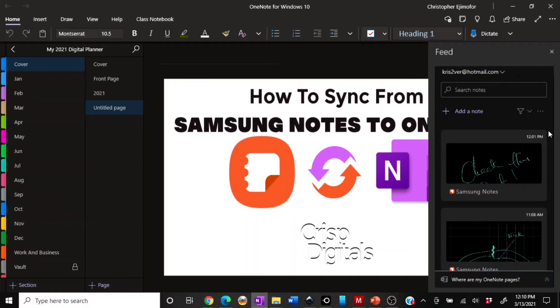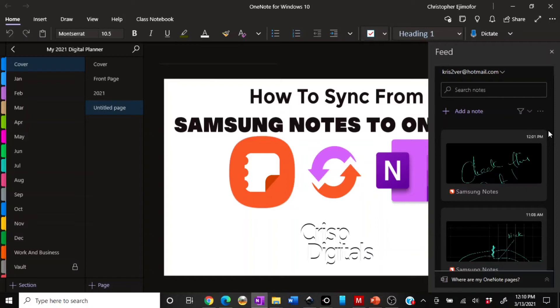Make sure you're using the recent version of the Note app. And number two, OneNote for Windows—that's the only one I've tried this on. I've not tried it on OneNote 2016. So make sure you're using the Windows app, the OneNote for Windows 10. And the third one is: open your feed.